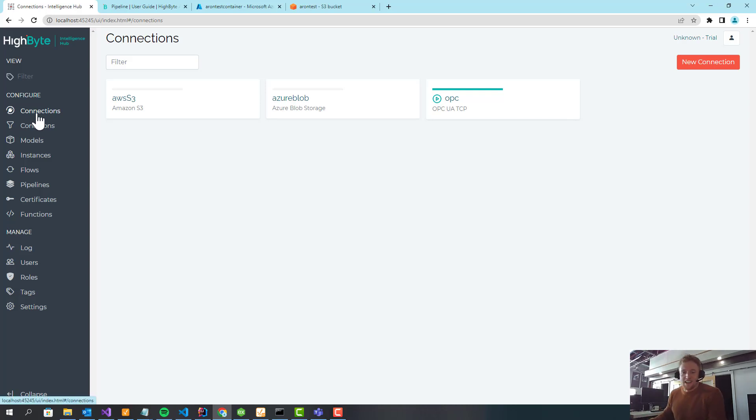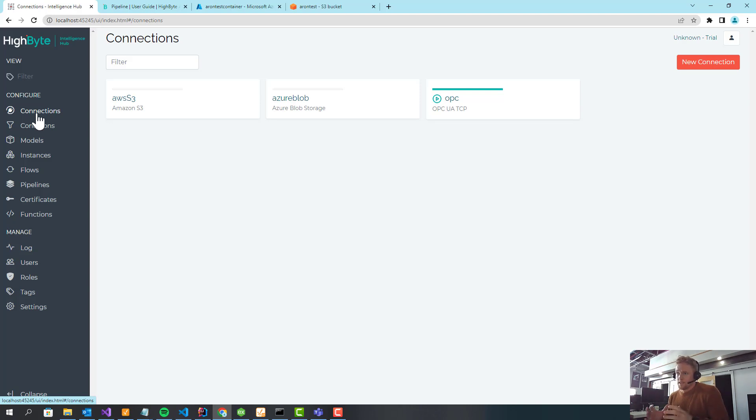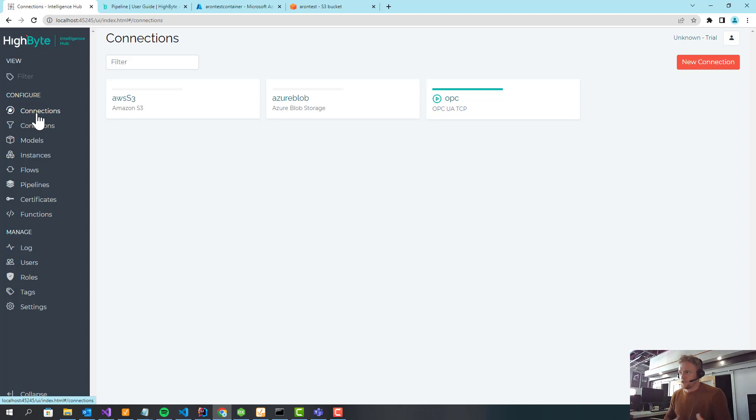Hi, and welcome to the next pipeline video. In this video, I'm going to show you the second use case for pipelines we're really focused on in 3.0, which is collecting data, modeling that, buffering that, and then sending it up to cloud storage in the form of either Amazon S3 or Azure Blob Storage.